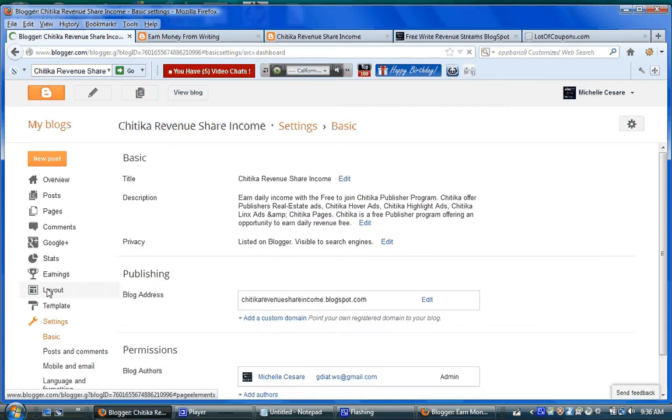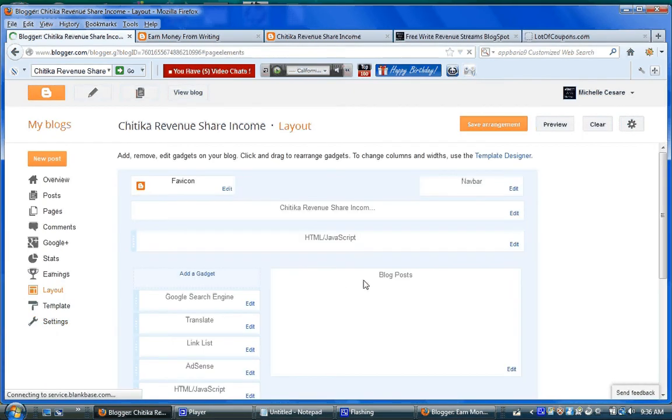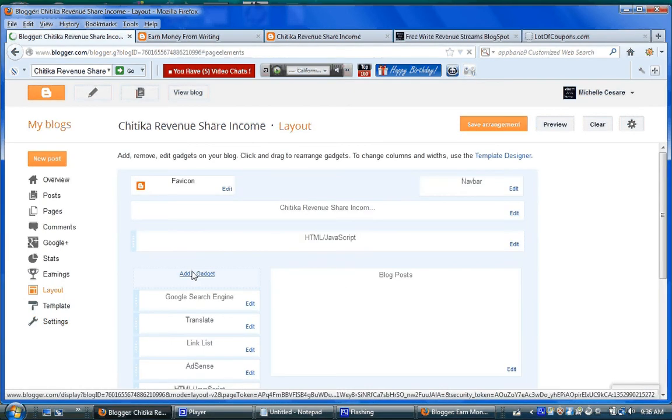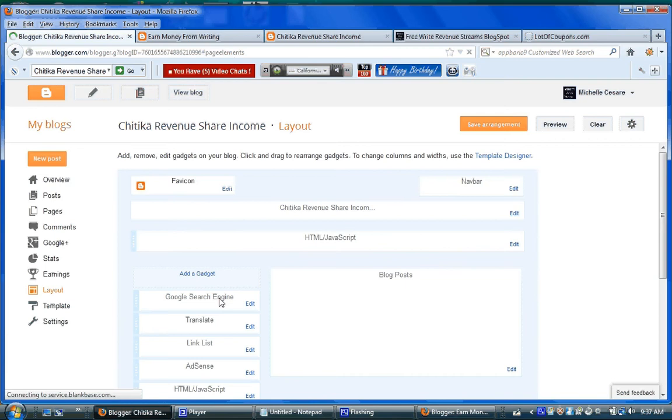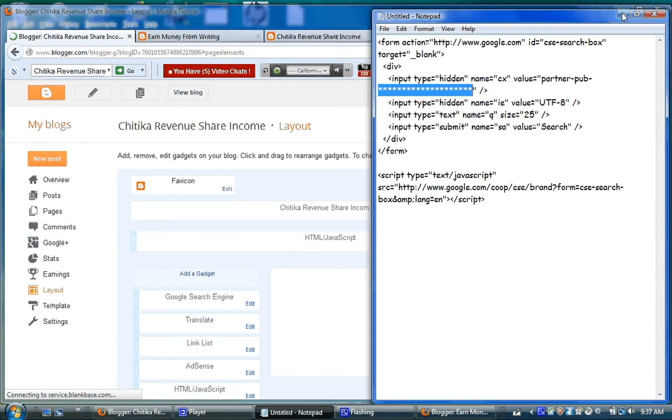when I go to layout and I go to add a gadget, you see this? Google search engine. I titled that. I put this code in the HTML section, and I titled it.